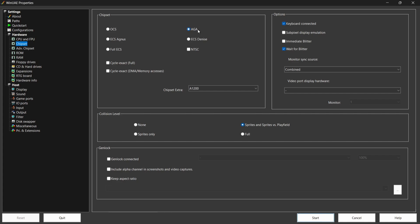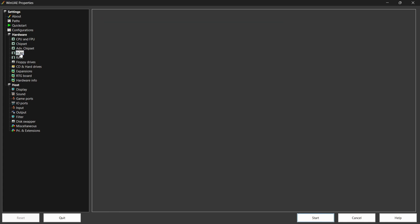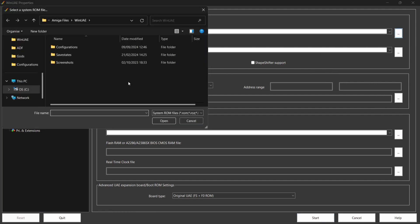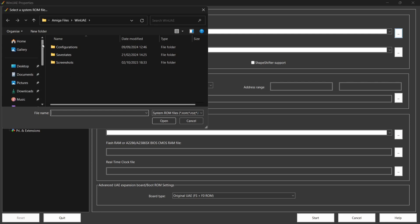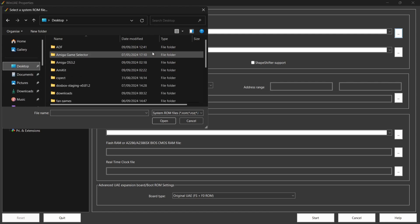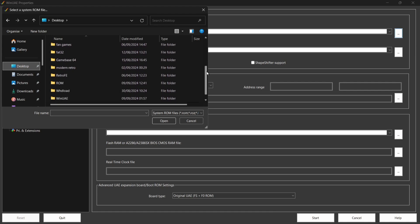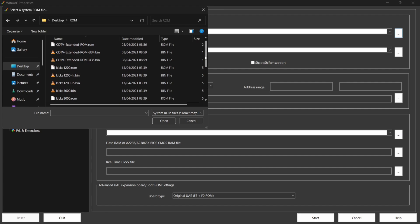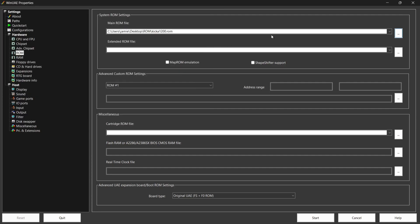Next we need to select a ROM. Go to the ROM section and point it to your ROM folder from the Amiga OS 3.2 CD. I'm going to my desktop where my ROM folder is. The ROM I'm going to select is kicka1200.rom - just mount that in place.